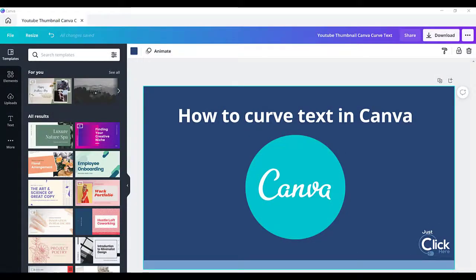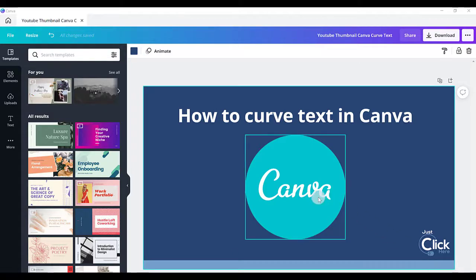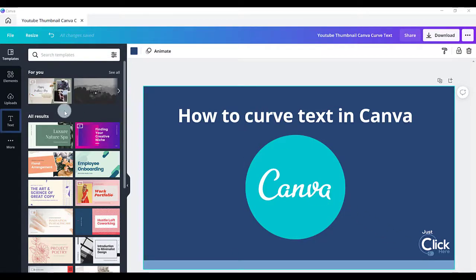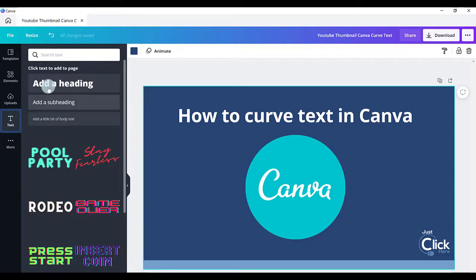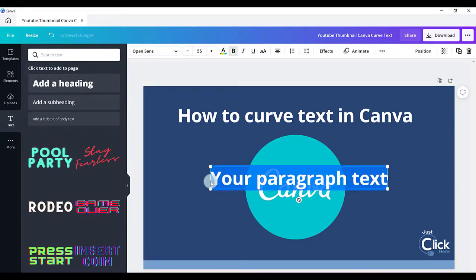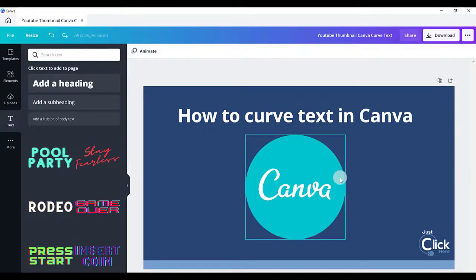It's really easy to curve your text in Canva. The first thing you need is some text on your design. You can click on the text icon down the left hand side of your screen and choose a heading, subheading, or body text, or you could just press T on your keyboard. I'll just undo that as I've already got some text on my screen.